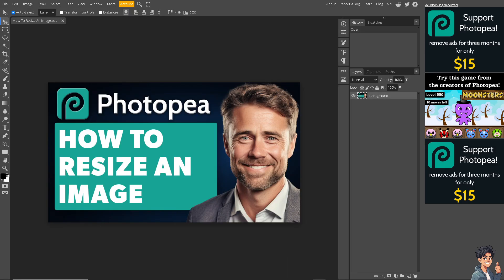Once you've done that, resizing images allows you to optimize them for different digital platforms. For instance, reducing the size of large images ensures faster loading times on websites and improves user experience.